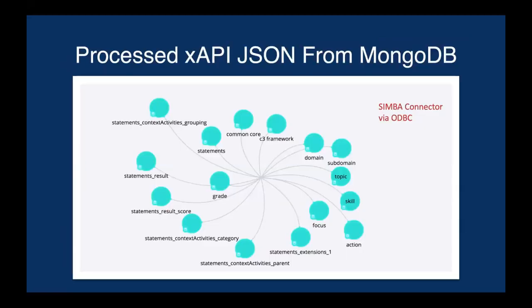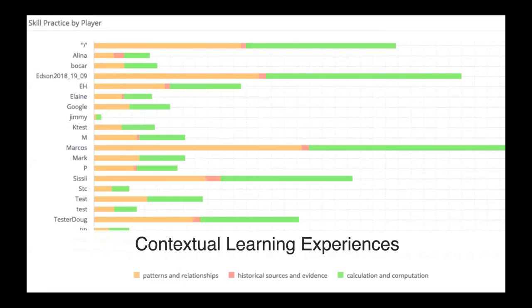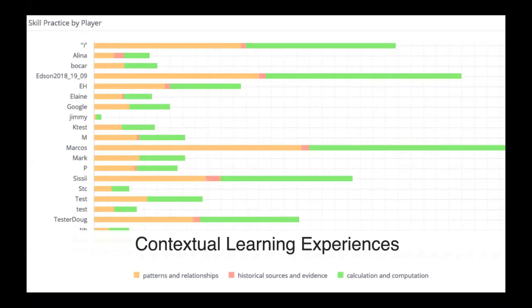We process the xAPI JSON data from the Mongo database and this is how it ends up on the BI side. We use a SIMBA connector by ODBC that comes with Sisense to get this data and normalize it into these flattened tables. We can create a lot of different reports in Sisense. Here's an example of getting into that contextual learning experiences.